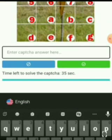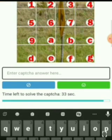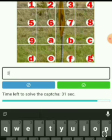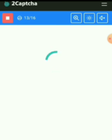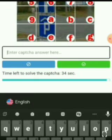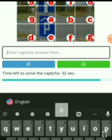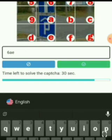Capture 12: 3 7 B. Capture 13: 6 A E 6 A E. Capture 14.